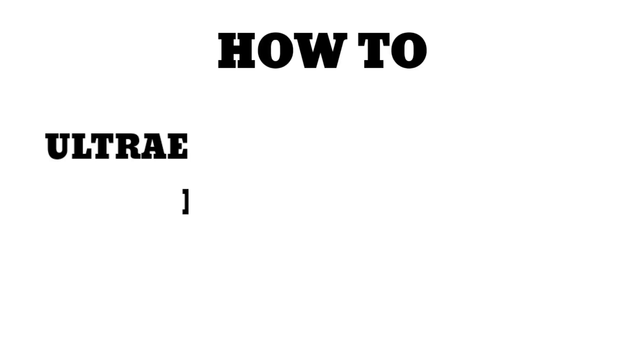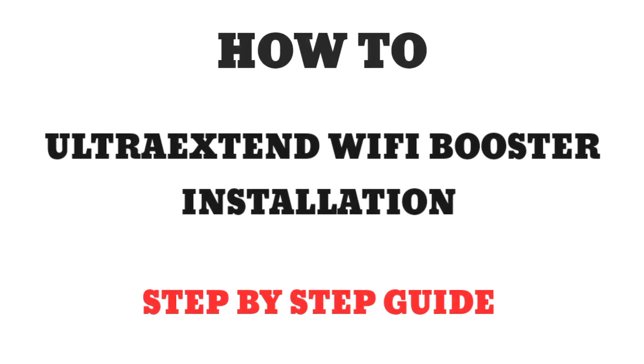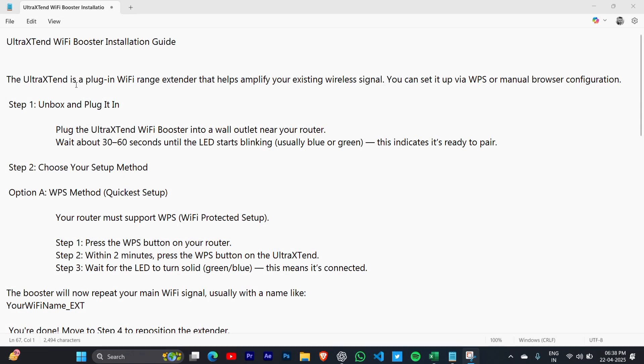UltraTend WiFi Booster Installation Guide, step by step in this video. You just have to do some steps here. Unbox and plug in. Plug the UltraTend WiFi Booster into a wall outlet near your router.